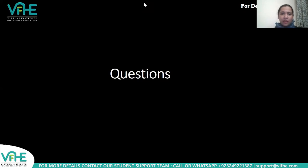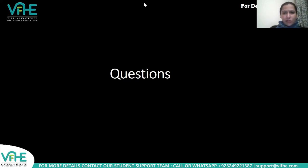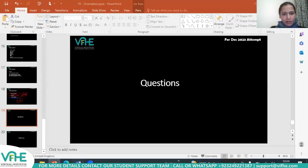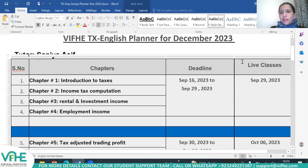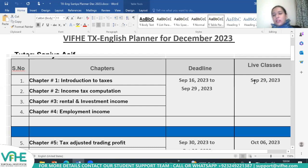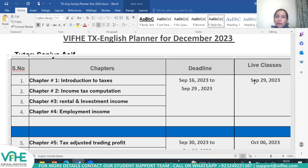What day will the live sessions be? The planner will be shared with you in your WhatsApp group. The first live session will be conducted on September 29th, so roughly 15 days from now we'll be meeting again.